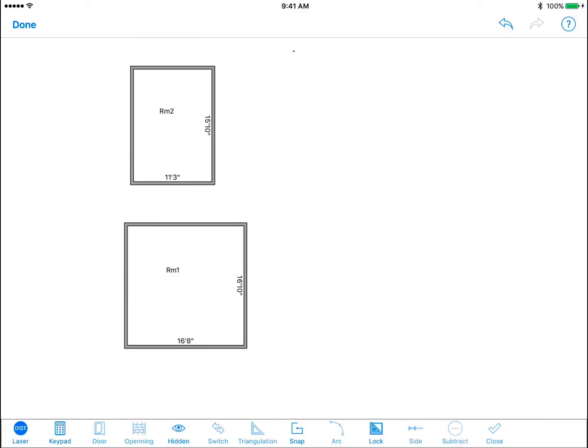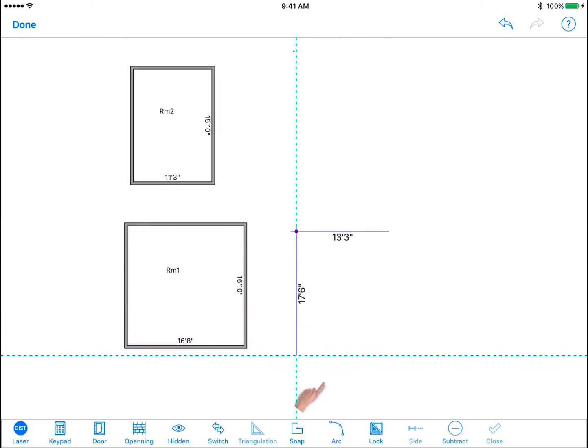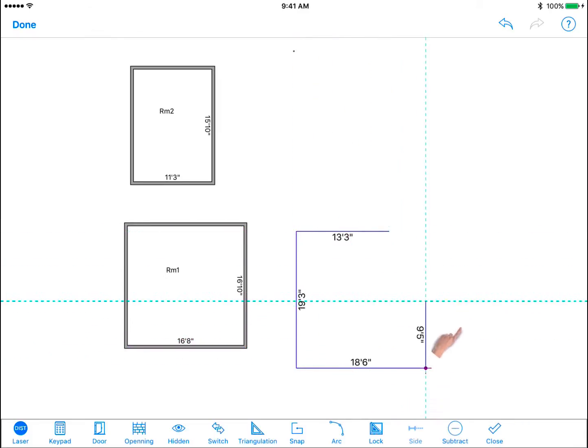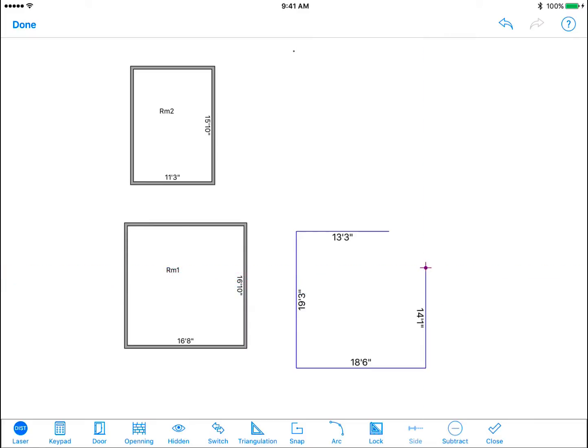After drawing all but one wall you can tap the check to auto close the room. This also goes for angled walls.